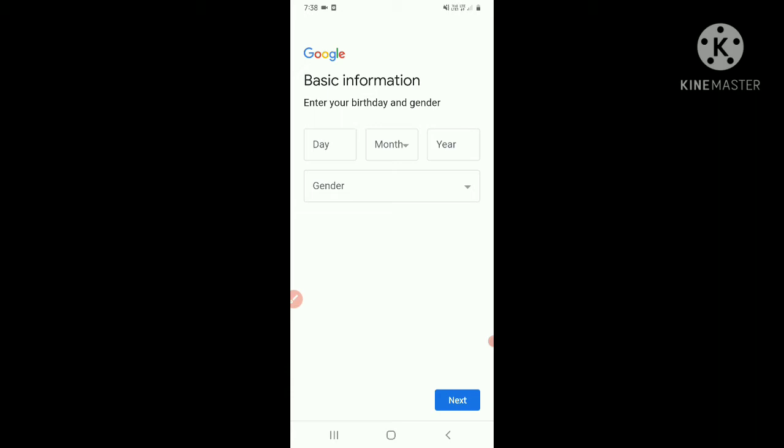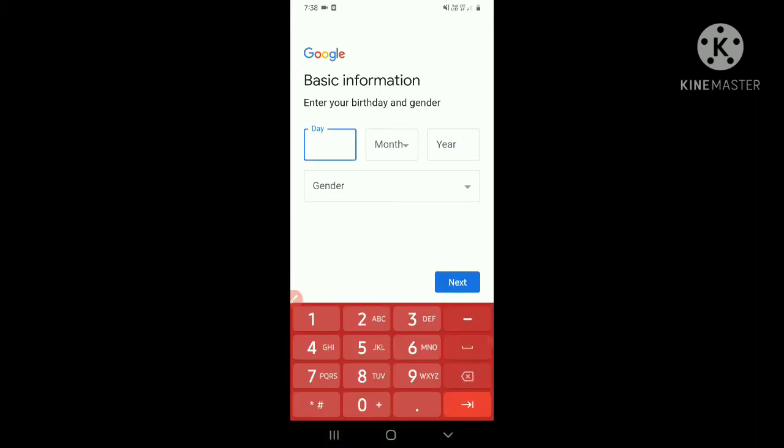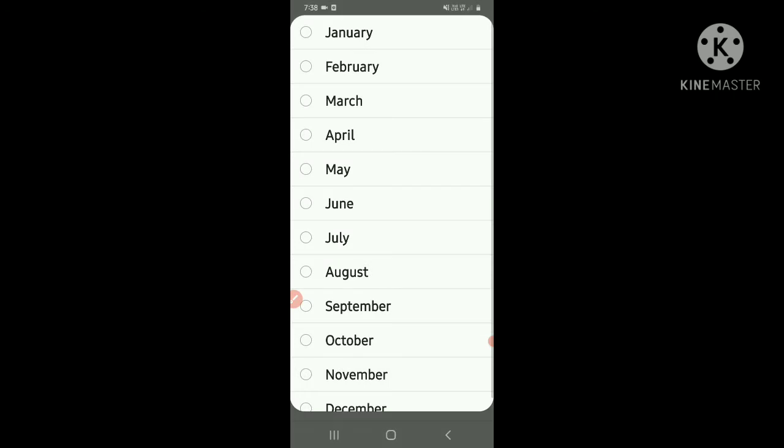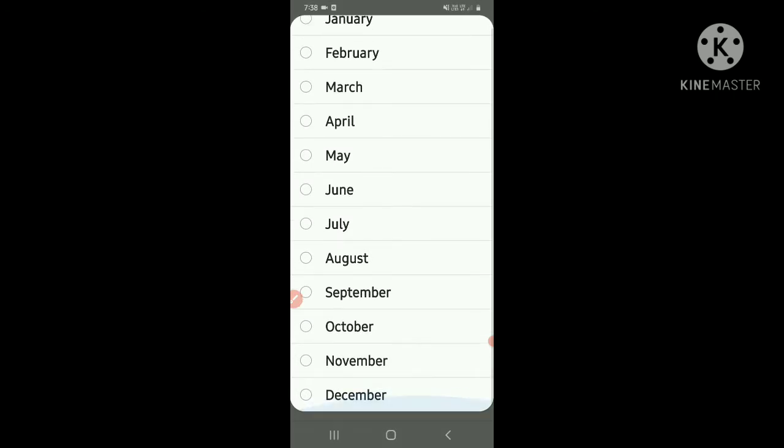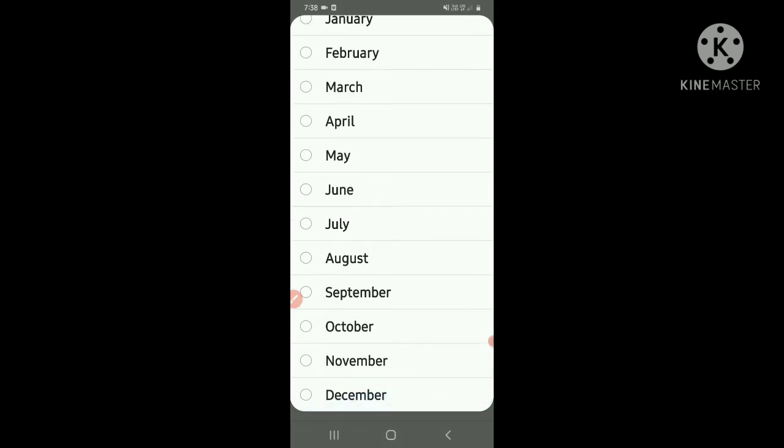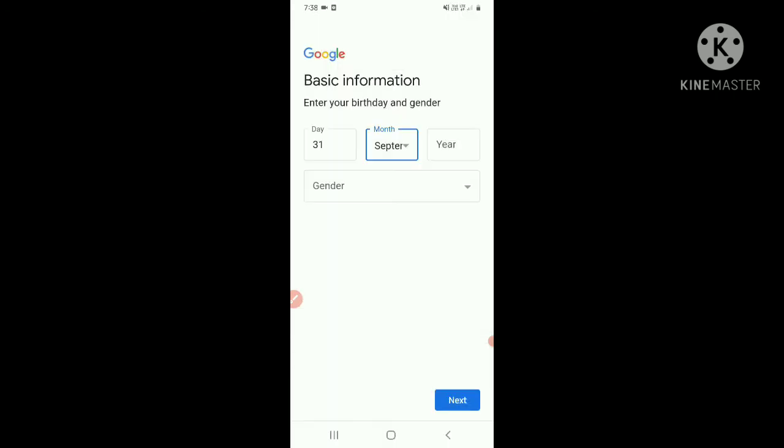Here you have to add your birthday, gender, birth date. In day you have to add your date, and month you have to add the month in which you were born, and in year you have to add the year in which you were born. And choose your gender.